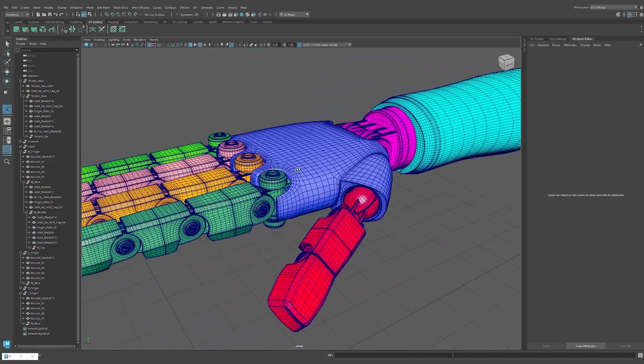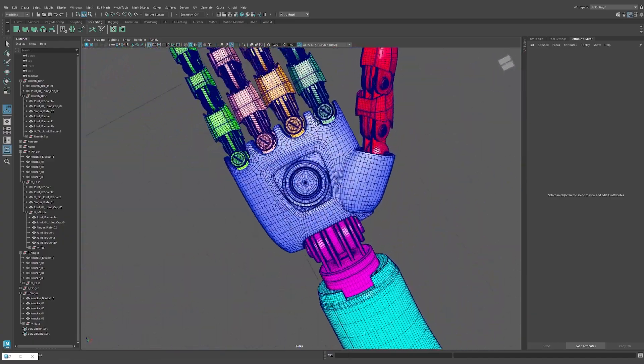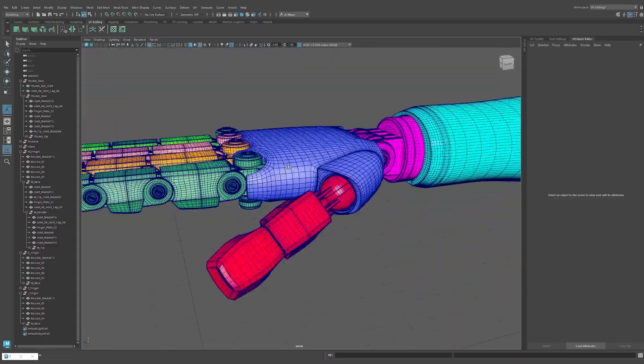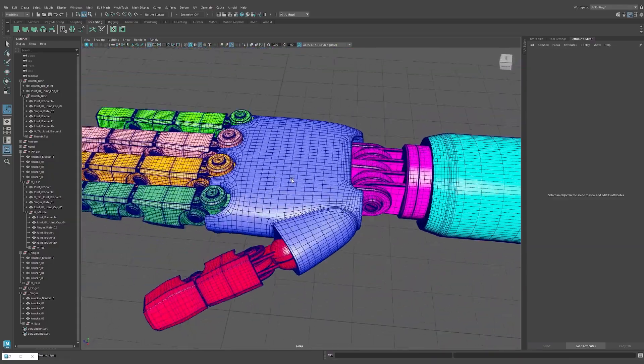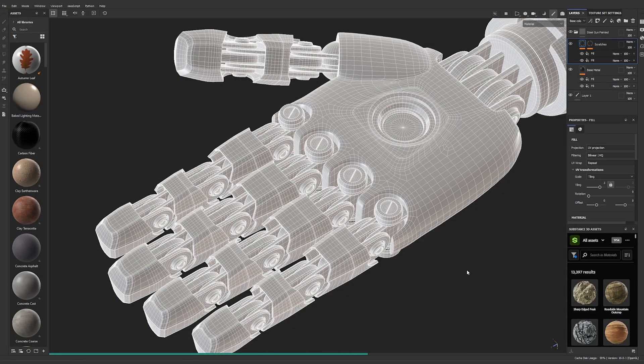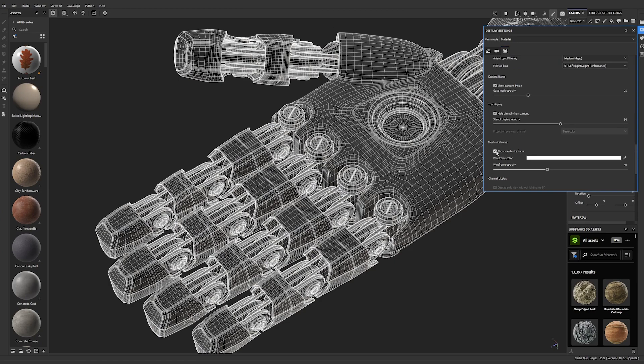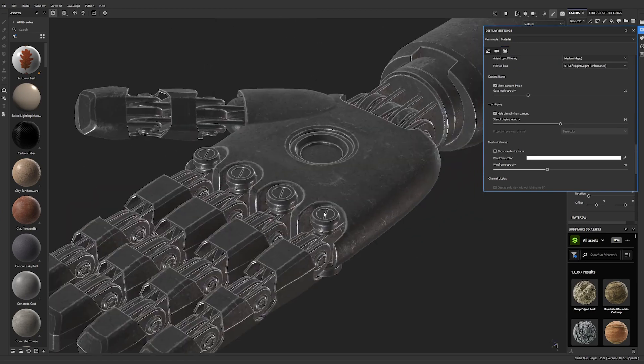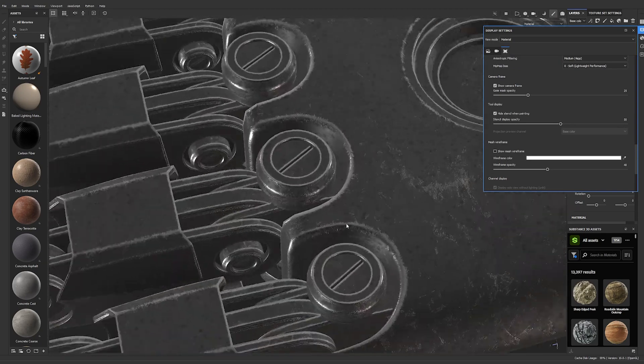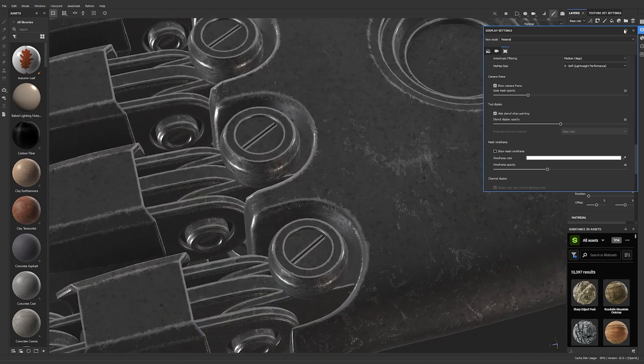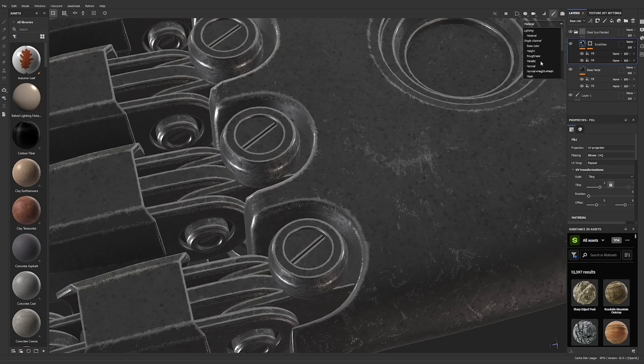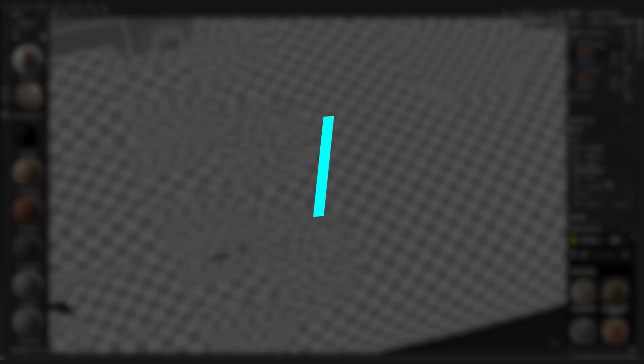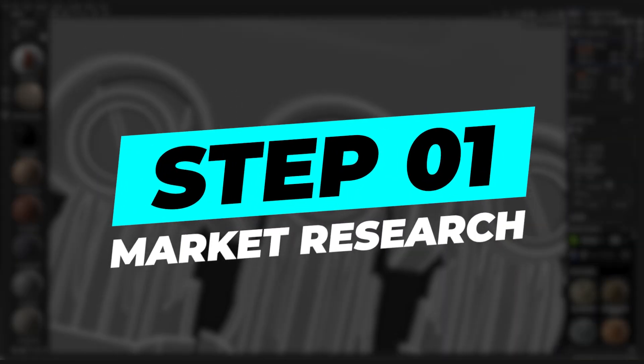So if you stuck with me so far, you might be pumped about the possibility of creating content, but now you're like, where do I start and what do I talk about? Don't worry, I create a simple step-by-step guide to kickstart your content creation journey. Step one, market research.